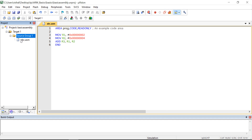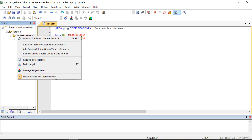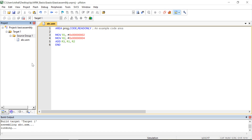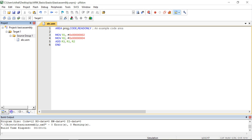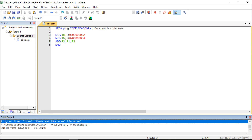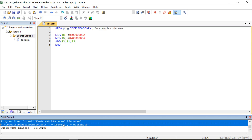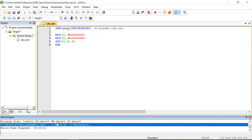Now we can see the program has been added. Right-click on it and click 'Build Target'. After clicking Build Target you should get zero errors and zero warnings. Here we get zero errors and zero warnings, which means there is no error in our program.